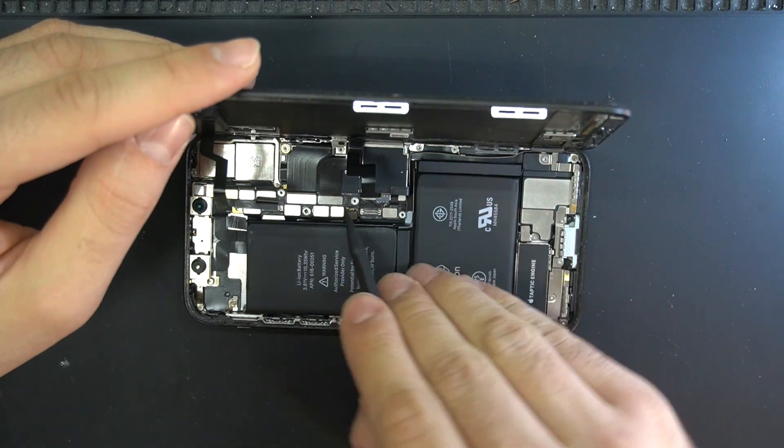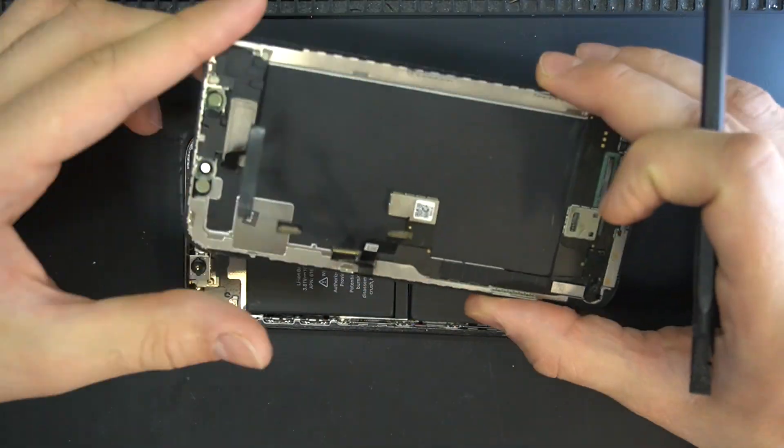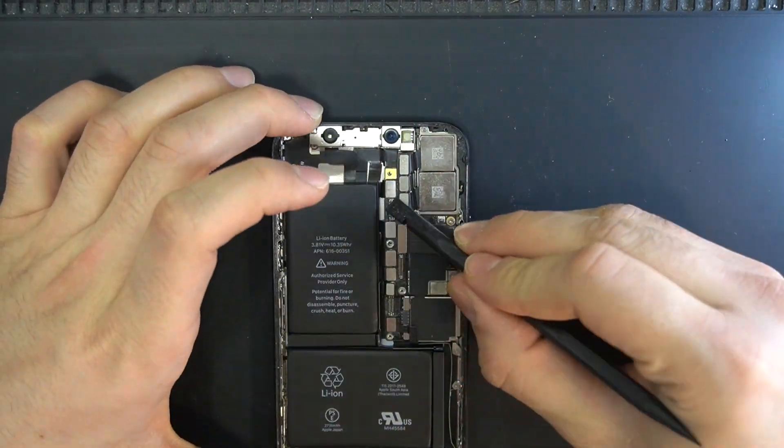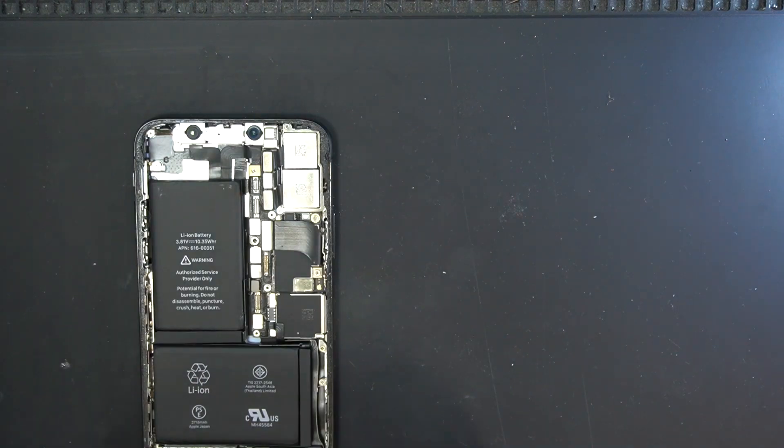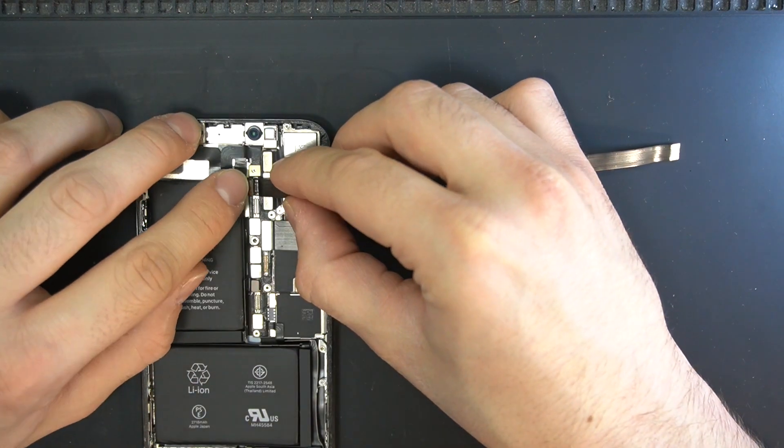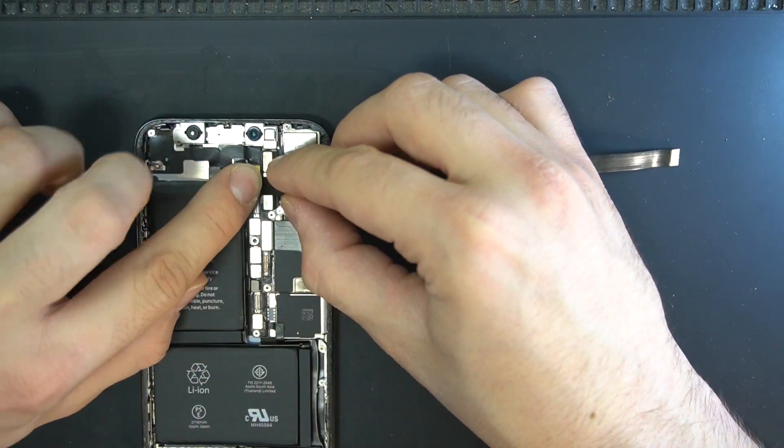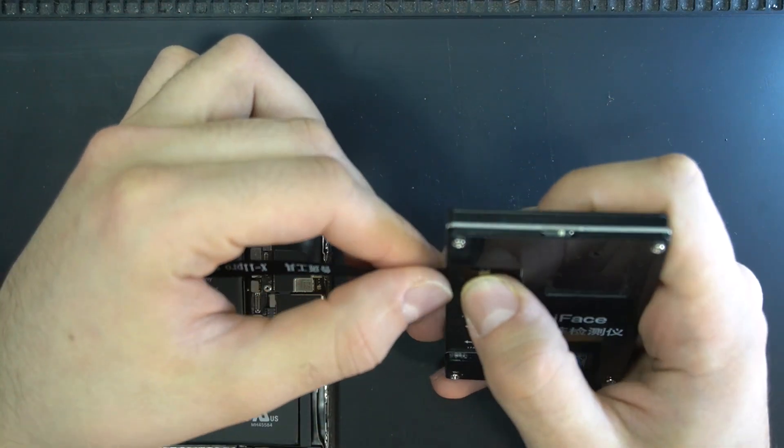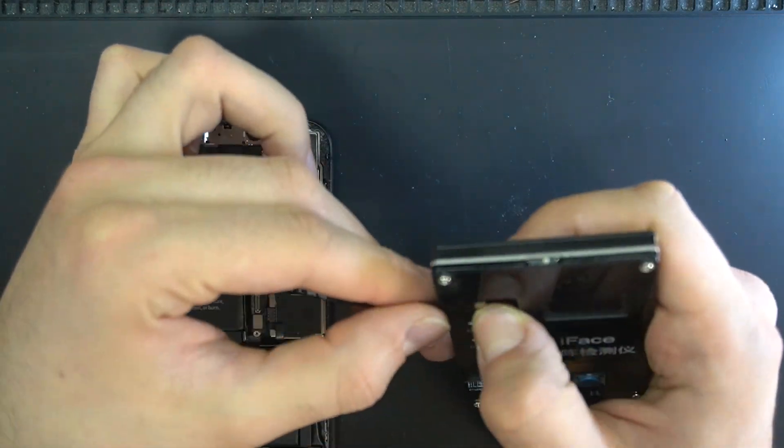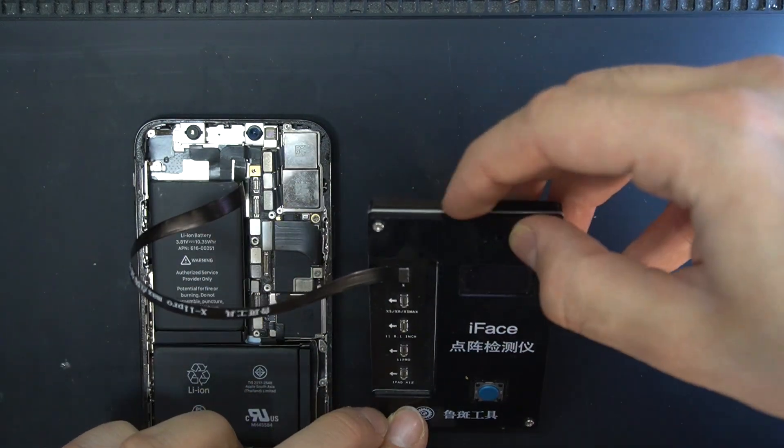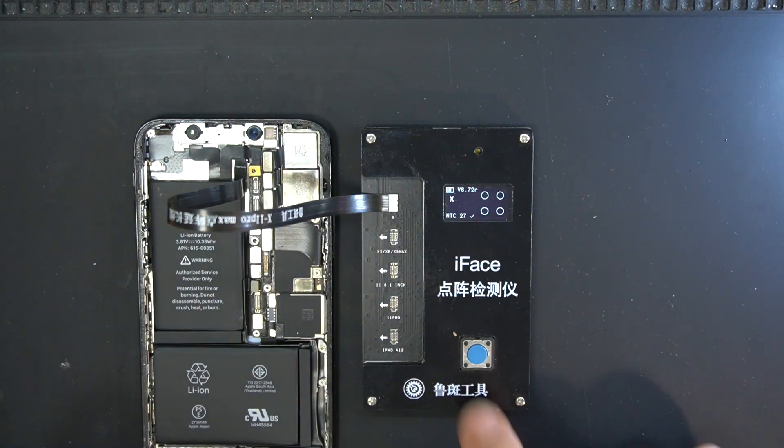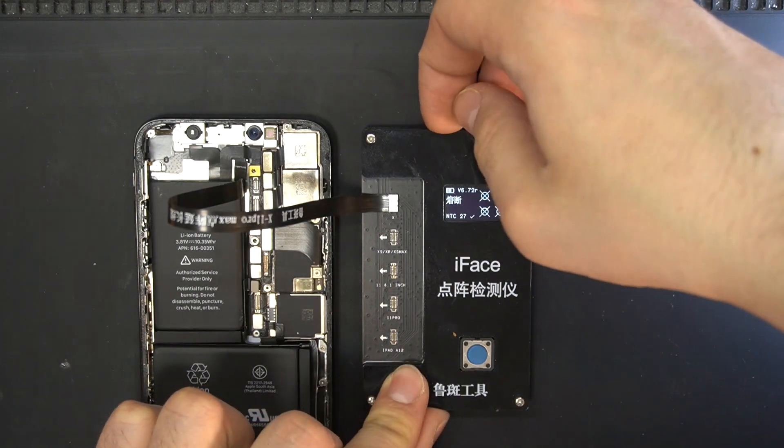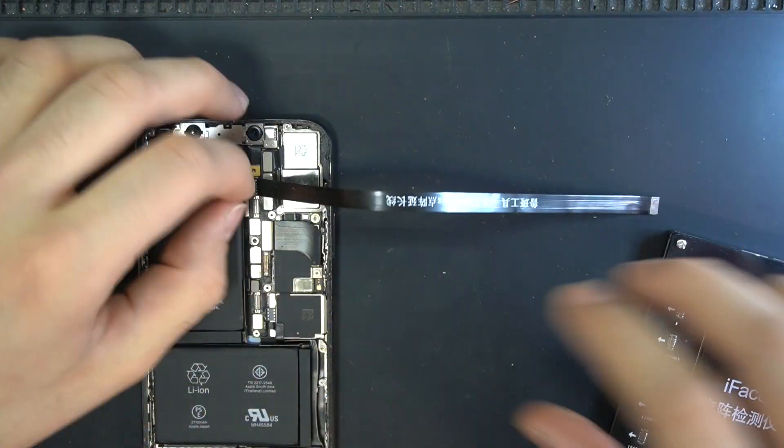After we open the phone, I'm going to test just to be 100% sure that it is a dot projector problem. I'm using an iFace tester here. It's cheap and you can order it on AliExpress for around $25. I'm going to leave a link in the description. As you can see, it's showing four X marks on the four dot sensors, so that means that the problem is in the chip.